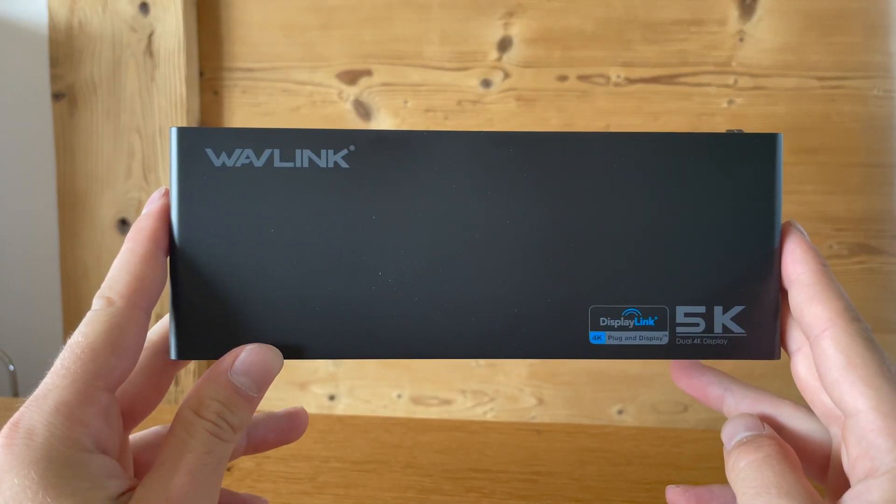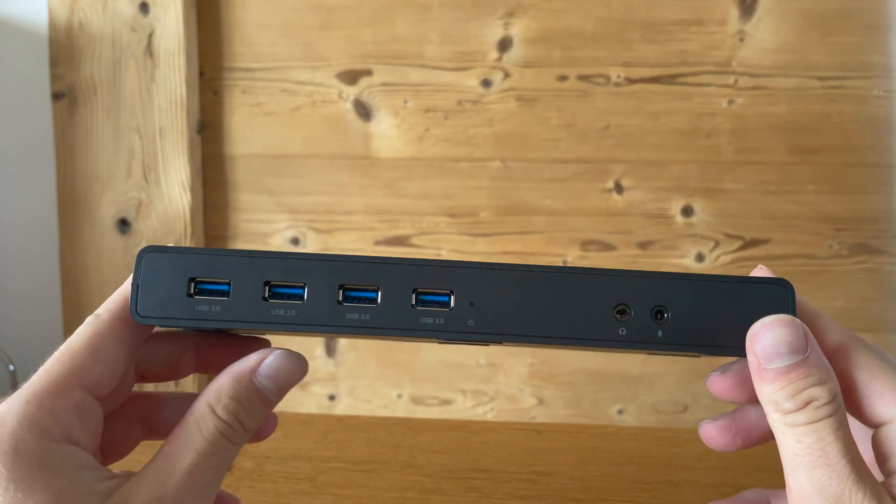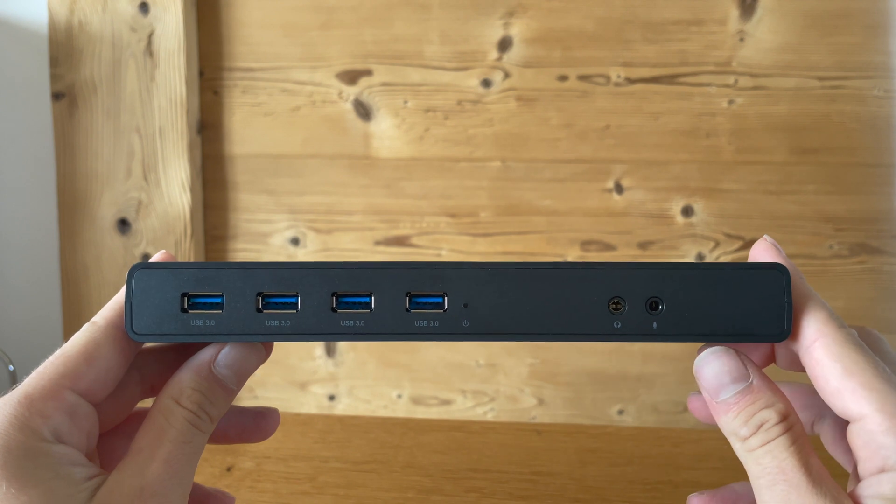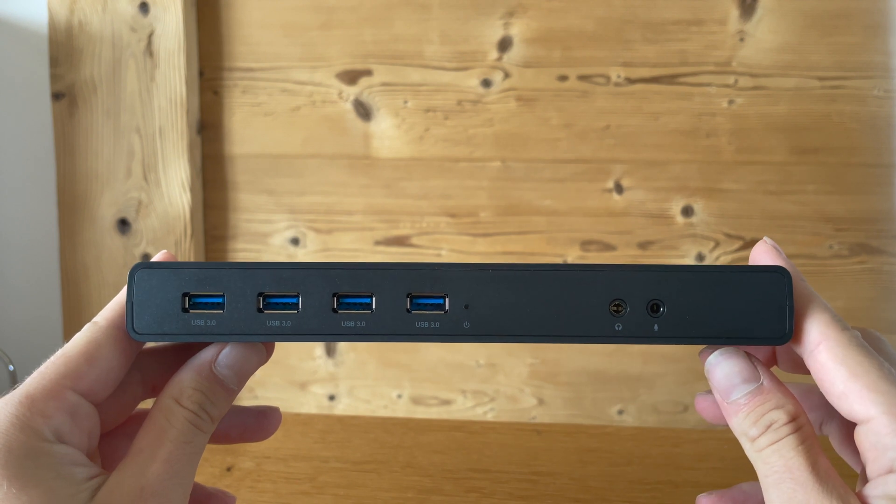On the front of our Wavlink docking station we have a total of four USB 3.0 adapters as well as an audio output and a microphone input.